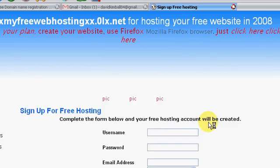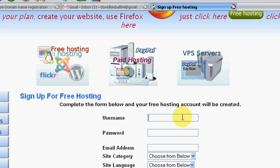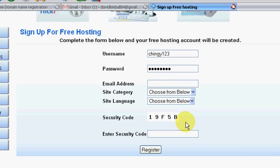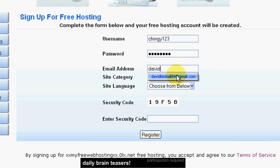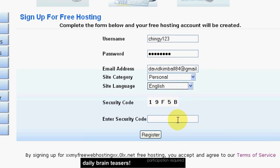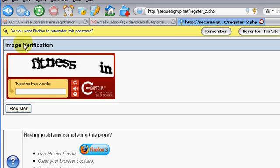Alright, so sign up for free hosting, don't mind if I do. So my username is jf3, password, email address, click some of those. Alright, so when you fill all that stuff out, hit register and you've got to click on this.